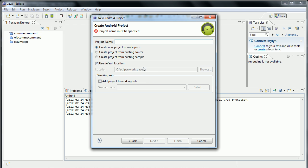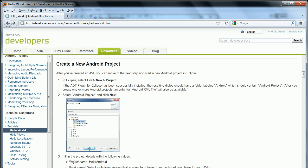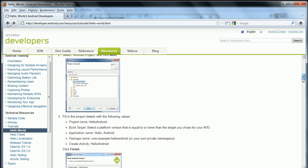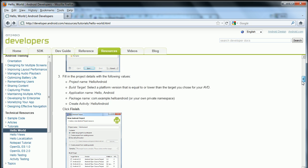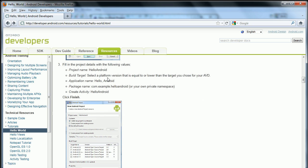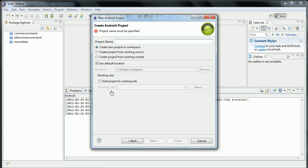Project name. Go back to the tutorial — the project name is Hello Android. And a lot of this is just copy-paste.